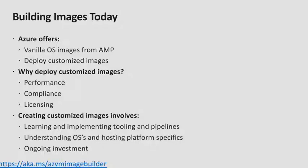So why do people use customized images? There's a few reasons. First of all, performance. Customers want the ability to bake in their applications and have the VM ready to take the workload as soon as the VM comes on.